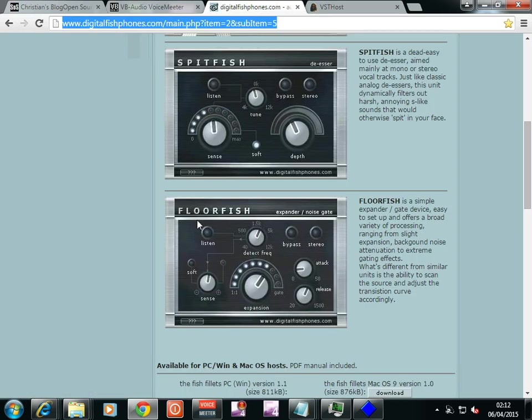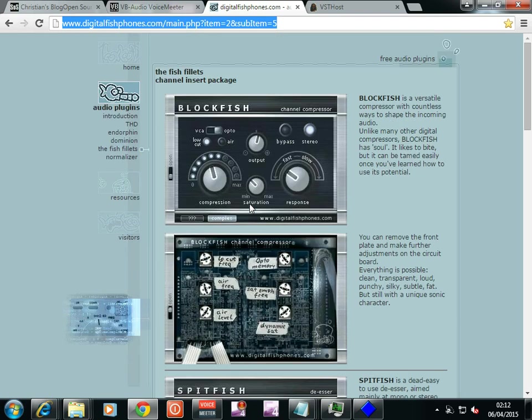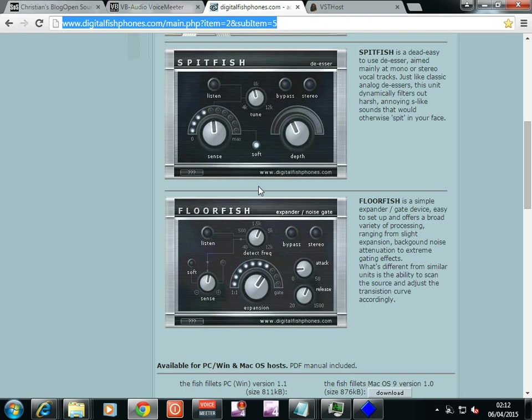Digitalfishphones.com gives you Floorfish and also other ones. If you want to play with them, stick them in and mess about. Why not? You might find something better.